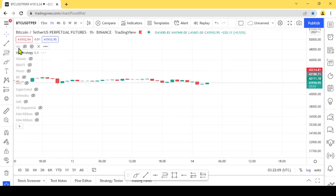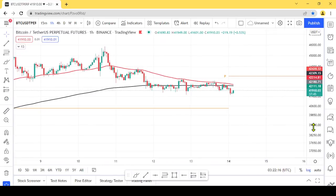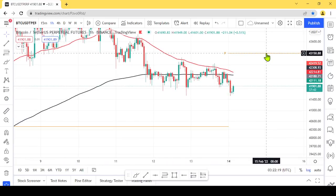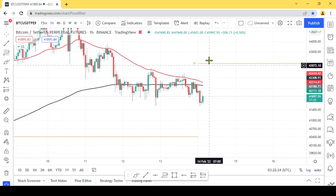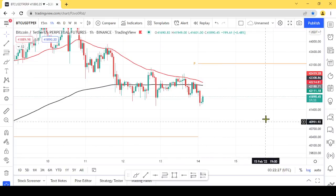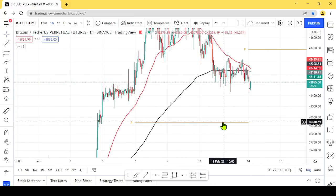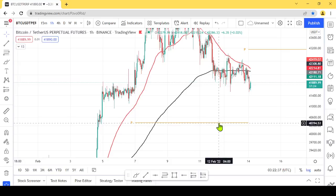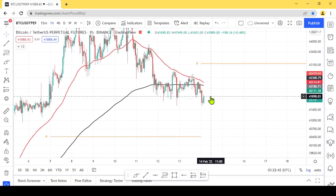Now we are going to get the pivot point. This is the point indicating that the pivot level will be 50% of the difference. The pivot level will be at 100% of the pivot range. This is one of the reasons why we have a short-term Bitcoin trade.